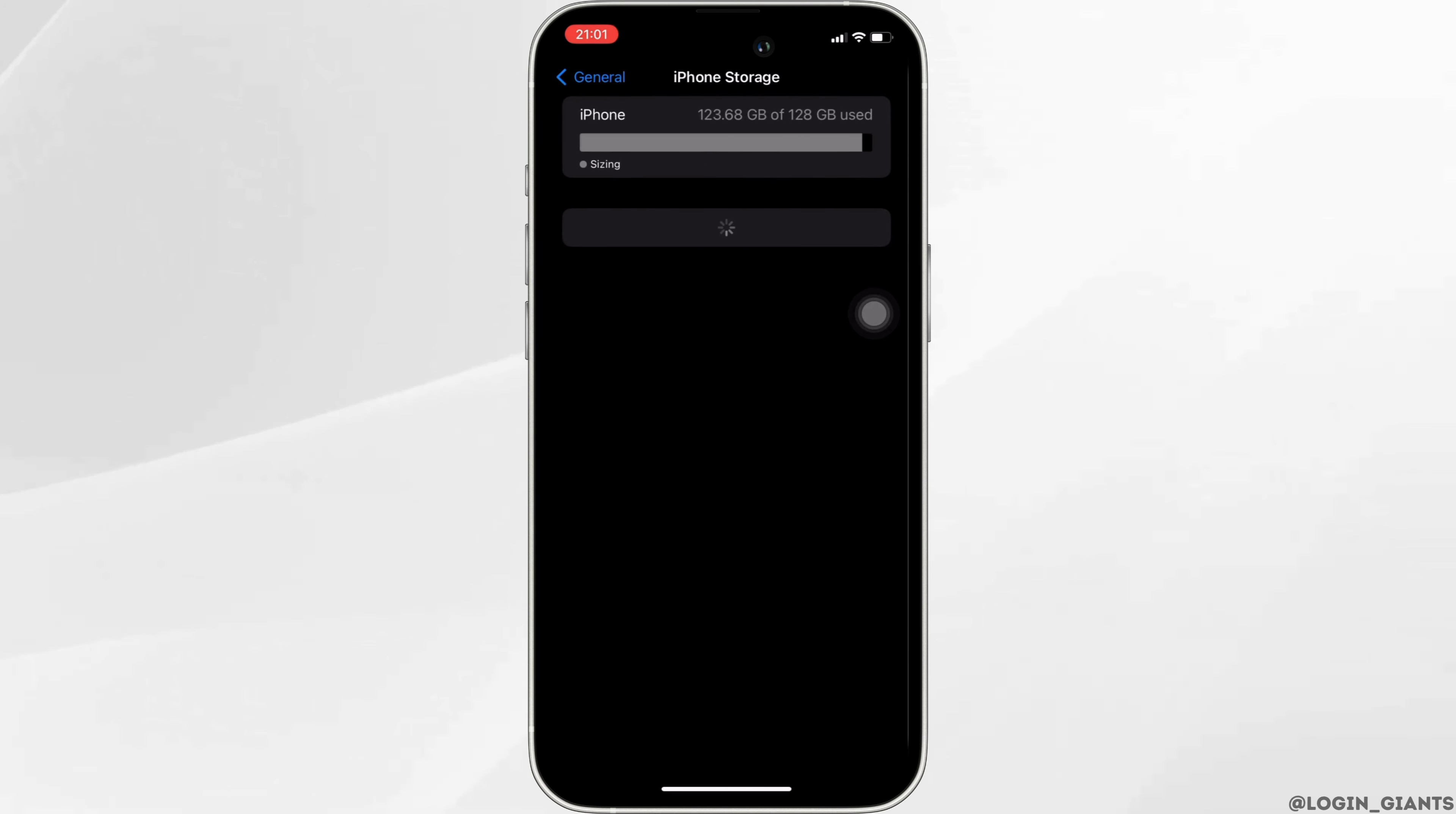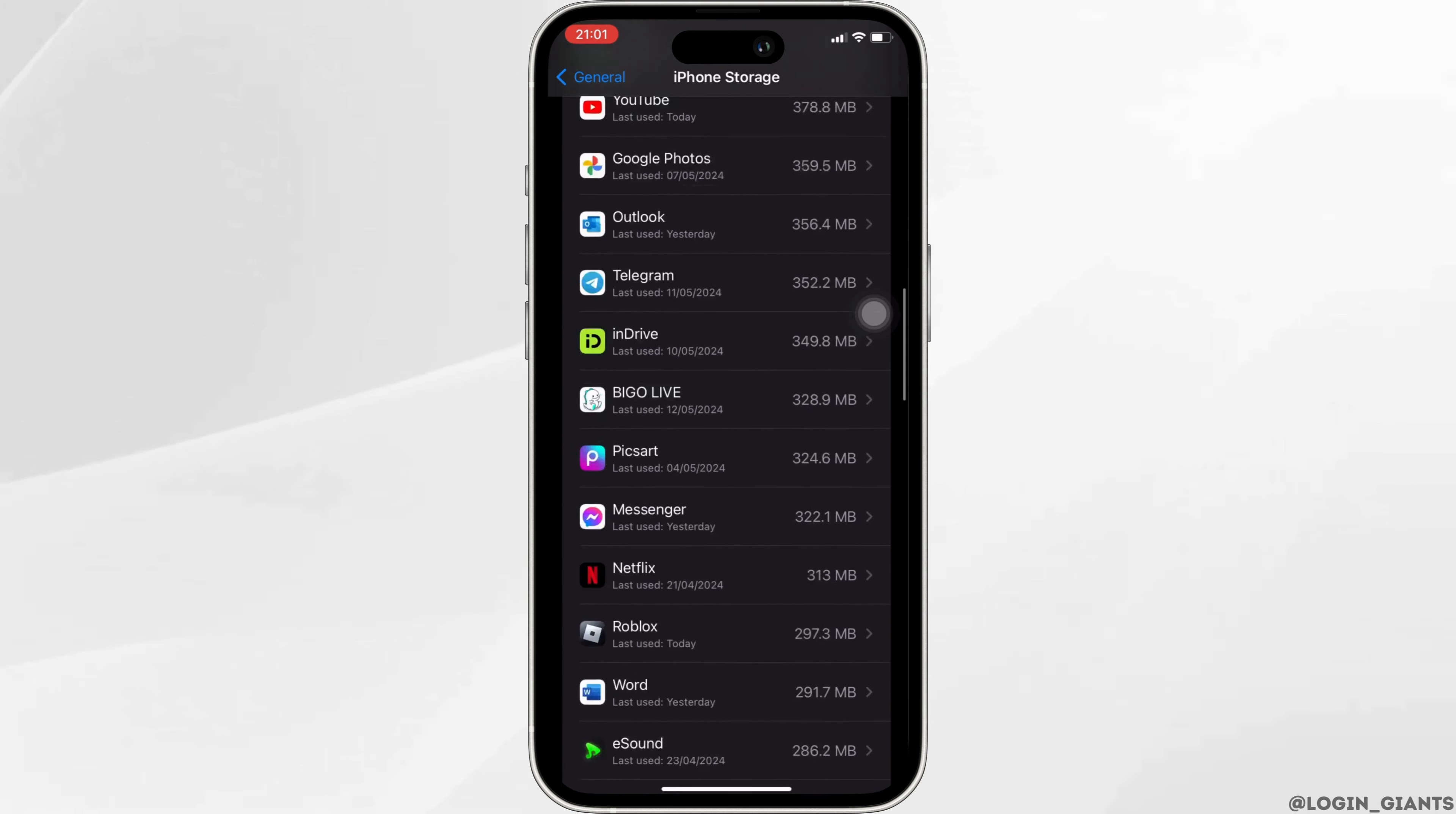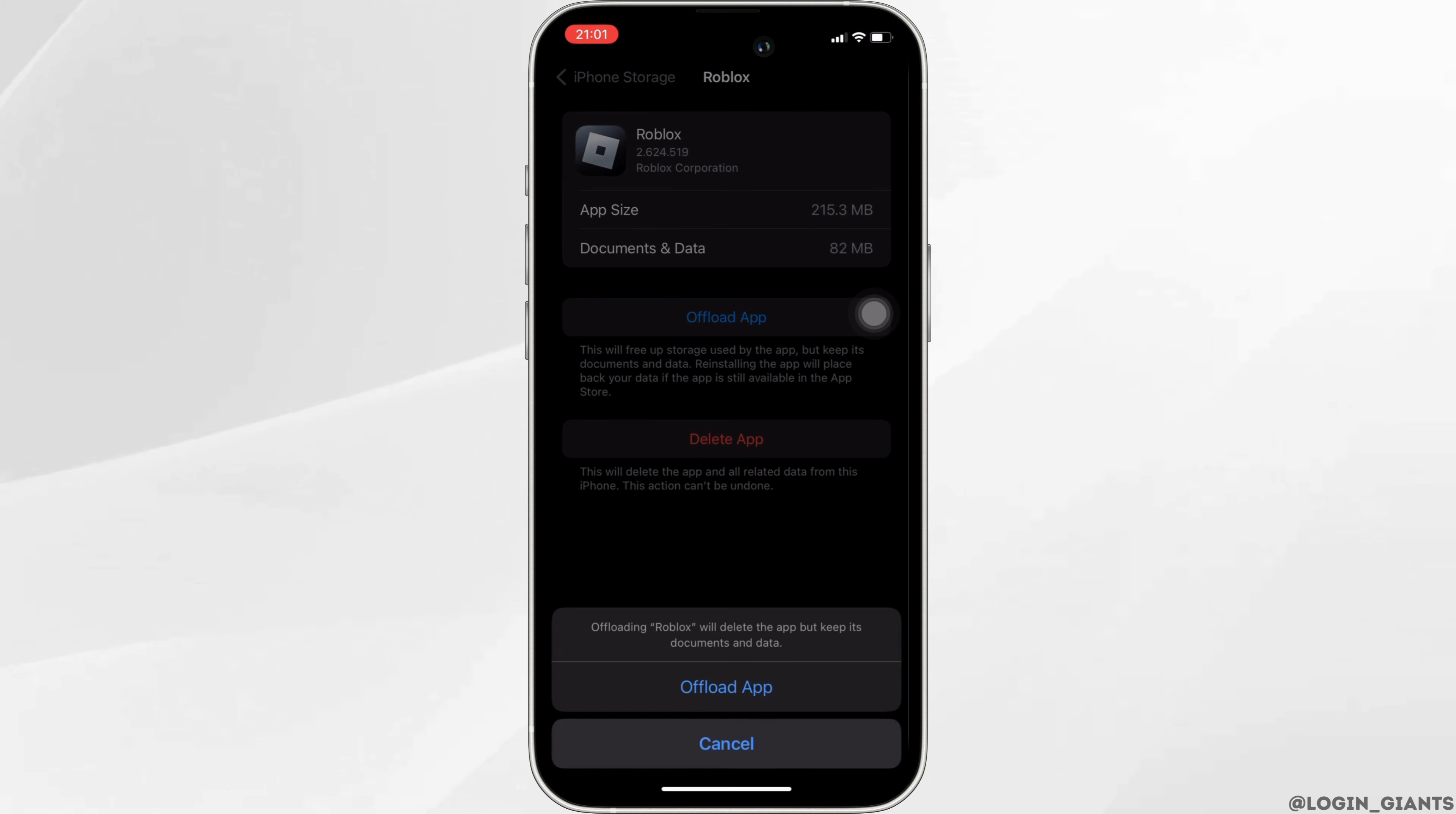Over here, search for the application Roblox and then move into it. Click on offload app and then once again click on offload app.